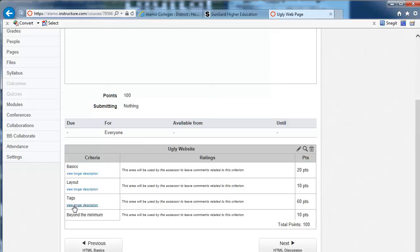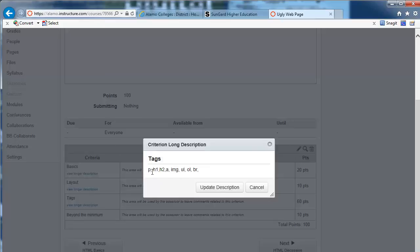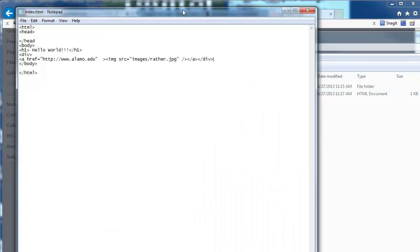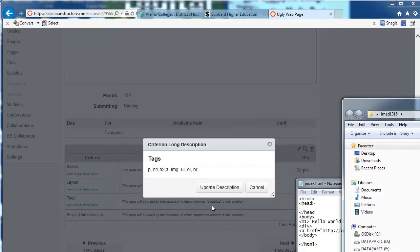The tags at a minimum that I want you to use are: the p tag, h1 tag, h2 tag, a tag (your anchor tag), image tag — you've already seen those — an unordered list, an ordered list, and a break. You're going to learn all about those in W3Schools. Those are the minimum tags. As you go through the lessons you'll learn about other tags and can employ anything you want — try to make all kinds of stuff work. But at a minimum I'm going to look for these. Other stuff earns brownie points.